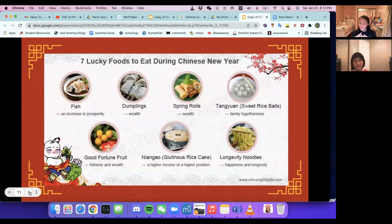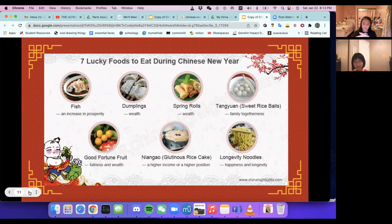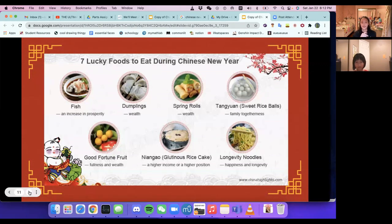Here are seven lucky foods to eat during Chinese New Year. Fish will give you an increase in prosperity. Dumplings will give you wealth. Spring rolls will also bring you wealth. Tang yuan, or sweet rice balls, give family togetherness. Good fortune fruit brings fullness and wealth. Nian gao, or glutinous rice cake, gives a higher income or a higher position. Longevity noodles give happiness and longevity.